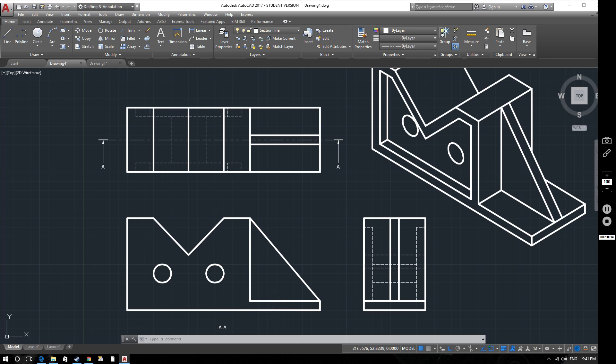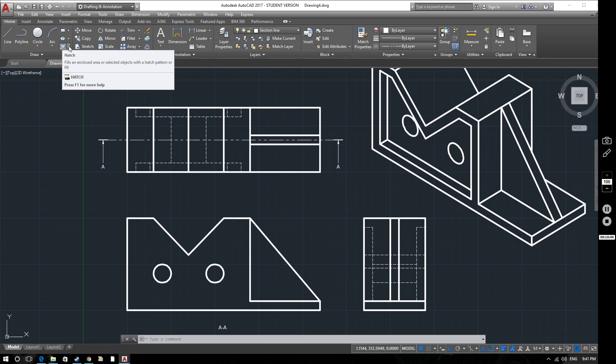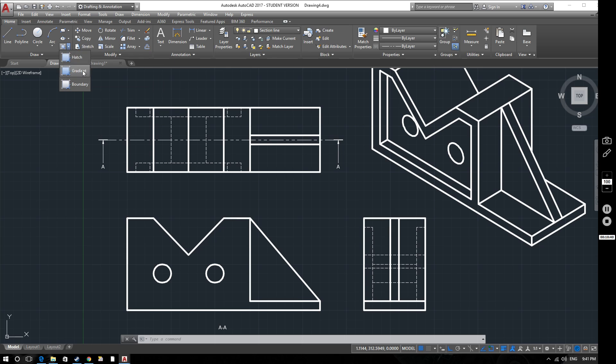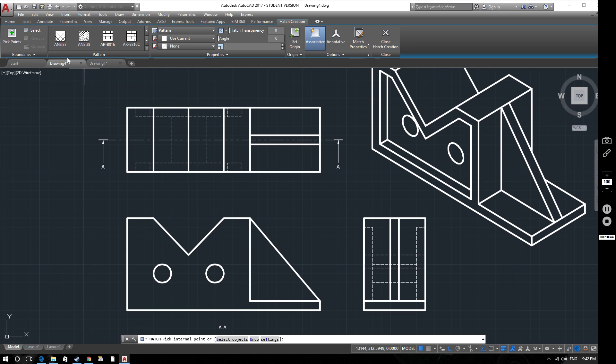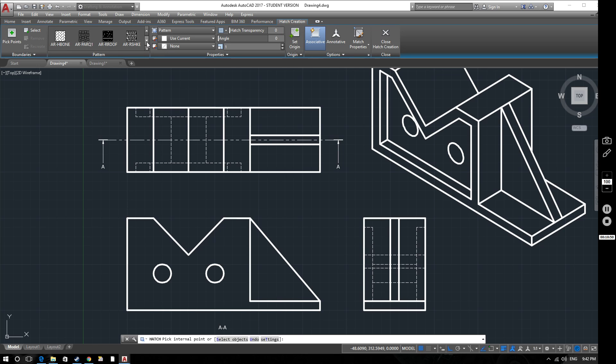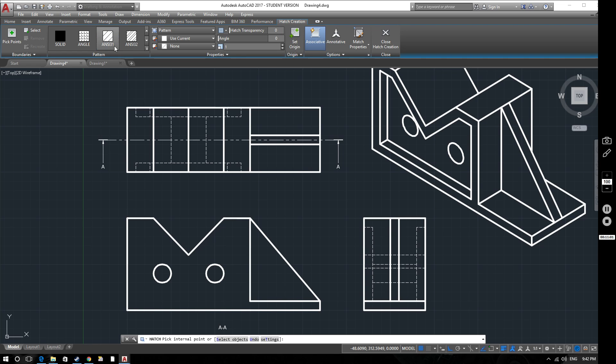We'll go to our hatch command which is here. If we drop down the arrow next to it you can see we've got hatch, gradient and boundary. We're going to use the hatch tool. And this immediately brings up this additional tab now on the ribbon. So what we want to do is look for the particular hatching that we're going to use. C31 is a standard one that most people will use for hatching in this instance. So we select that.